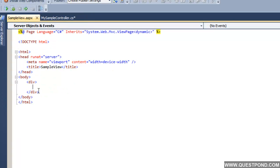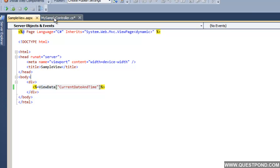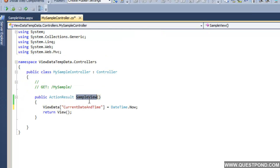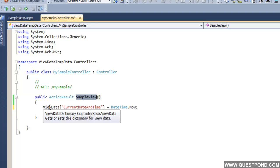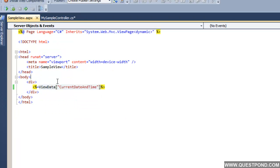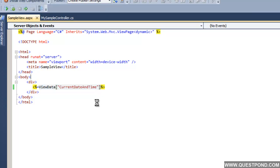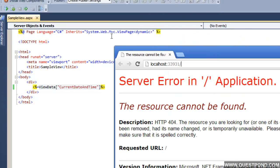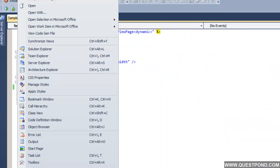Let us go back to SampleView.aspx and use the percent-equals syntax to display the ViewData. If we invoke this controller called MySample and the action SampleView, it will persist the current date and time and display it on this page. Let us quickly build this and do a Control-F5. Build succeeded. There our application is running.